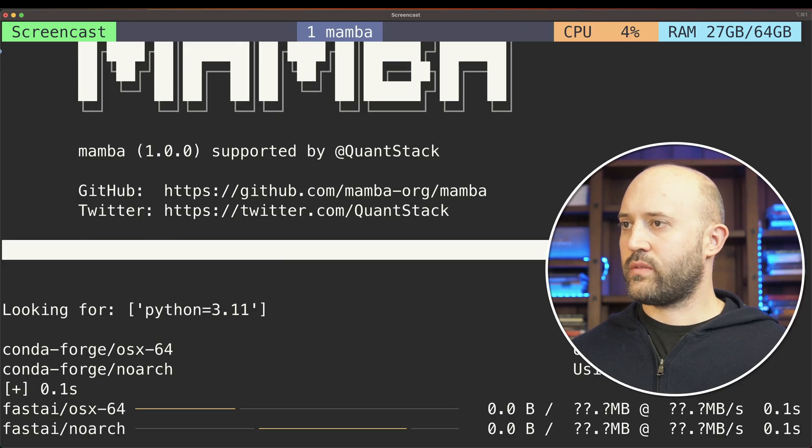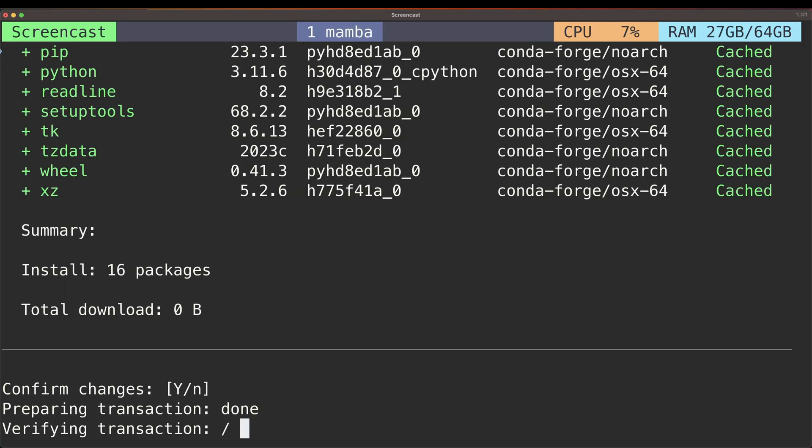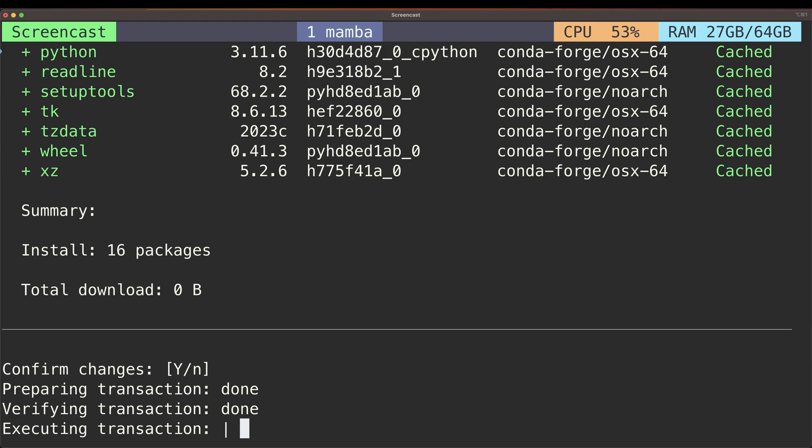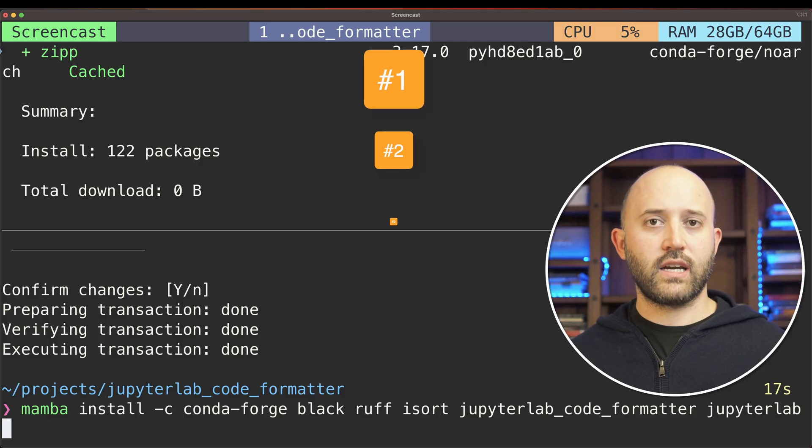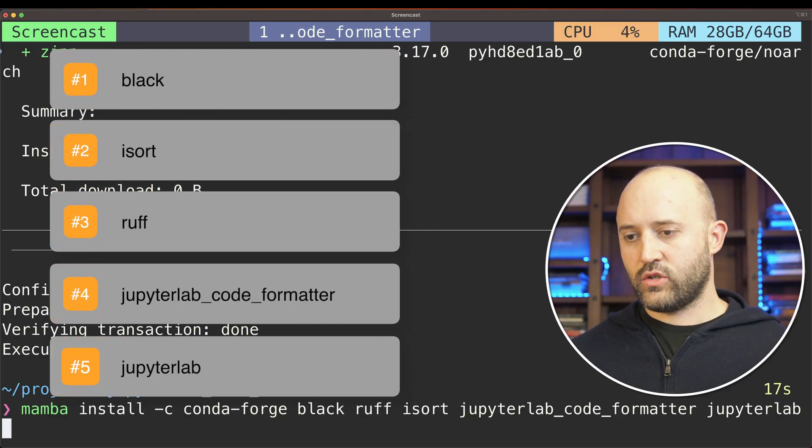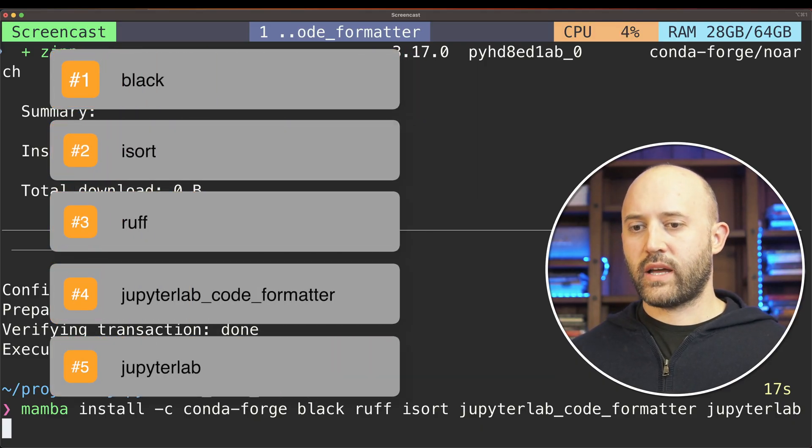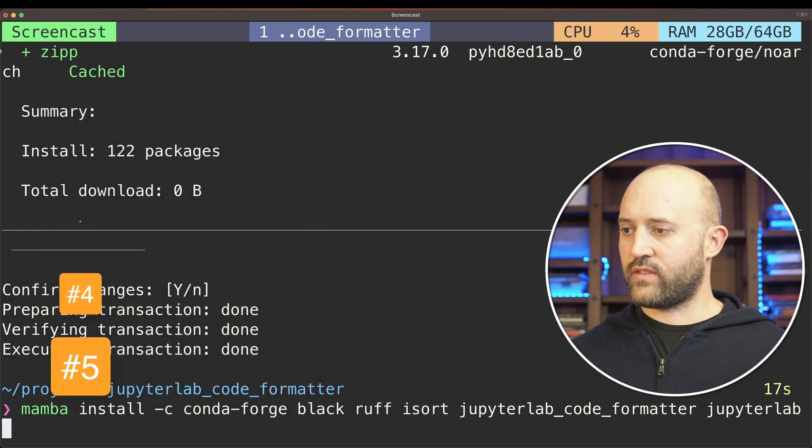Let's first create an environment from scratch. After activating the environment, I next install black, isort, Ruff, JupyterLab code formatter, and JupyterLab itself into that environment.